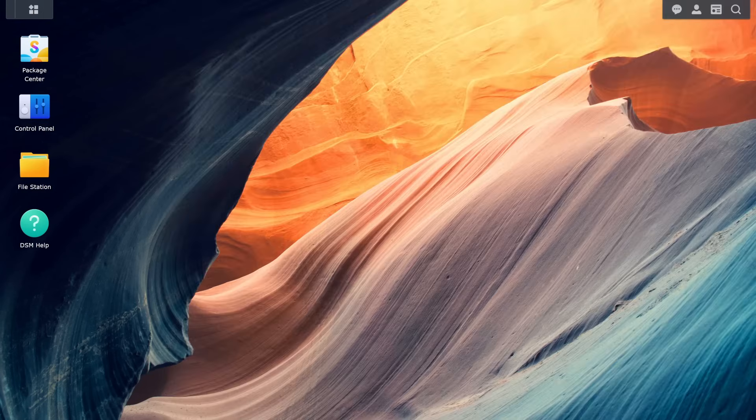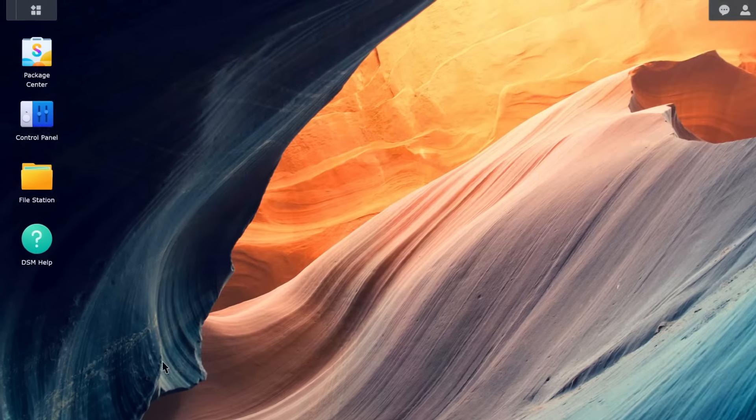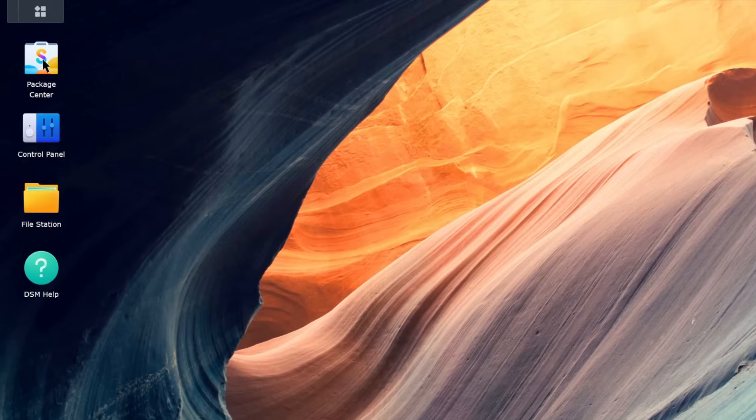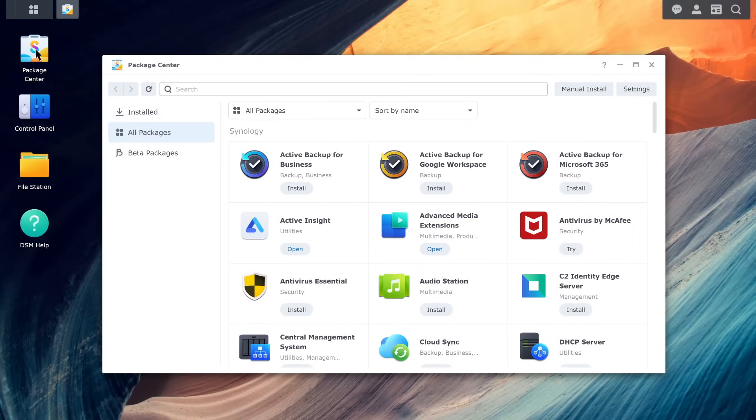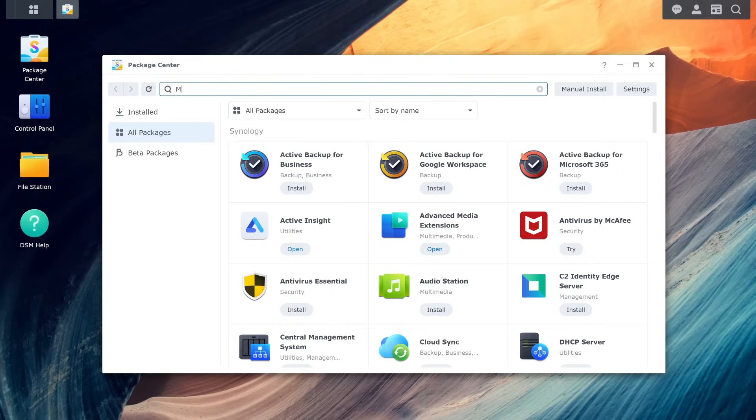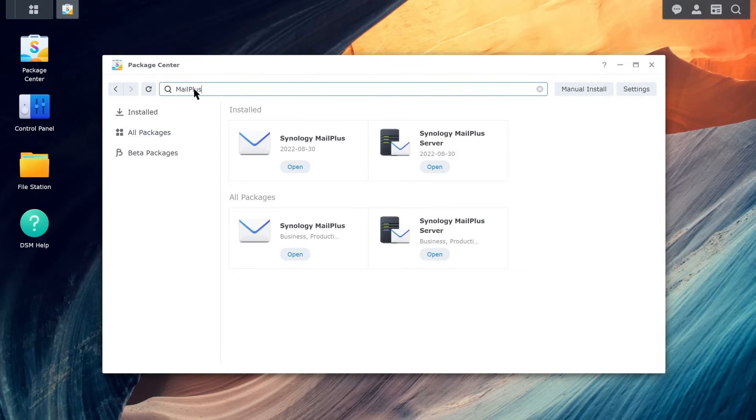To set up Synology MailPlus server, go to the package center and install Synology MailPlus and Synology MailPlus server. Launch MailPlus server and the setup wizard will appear.